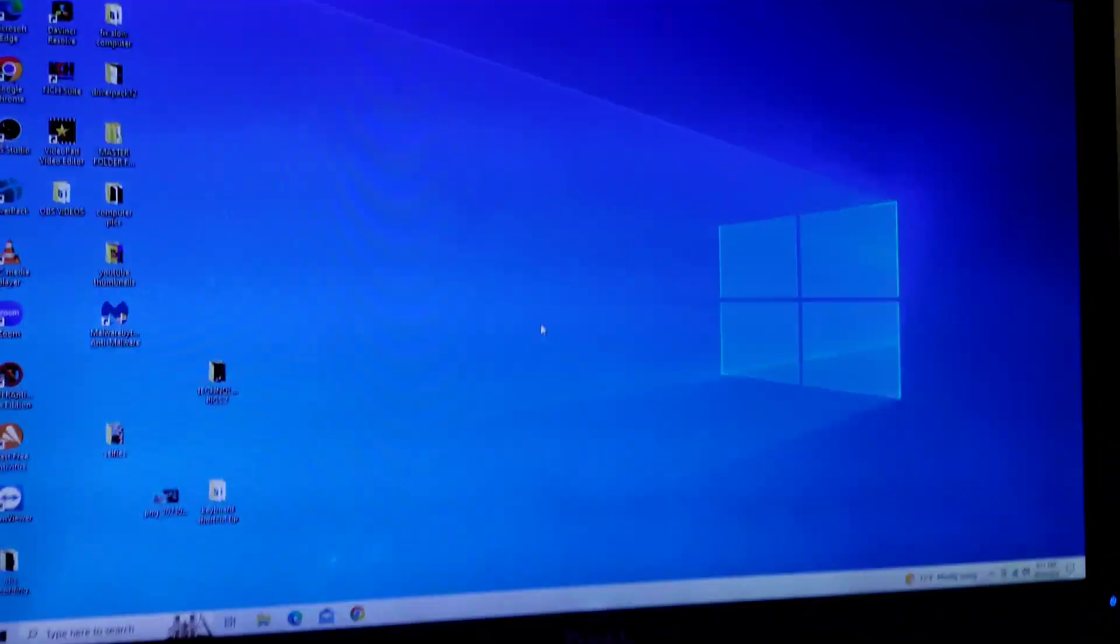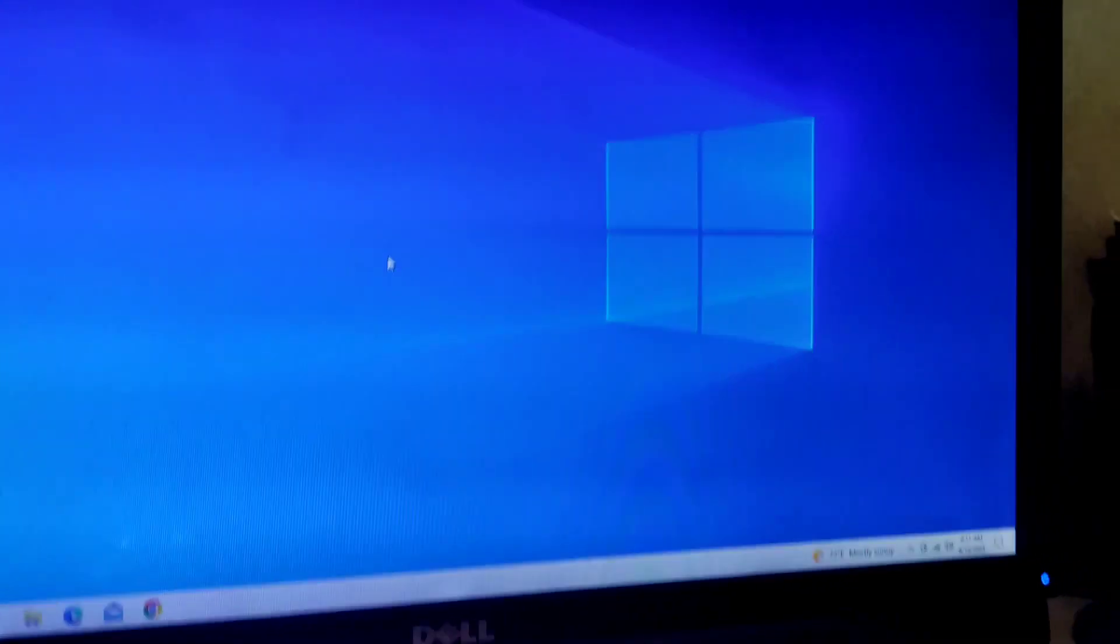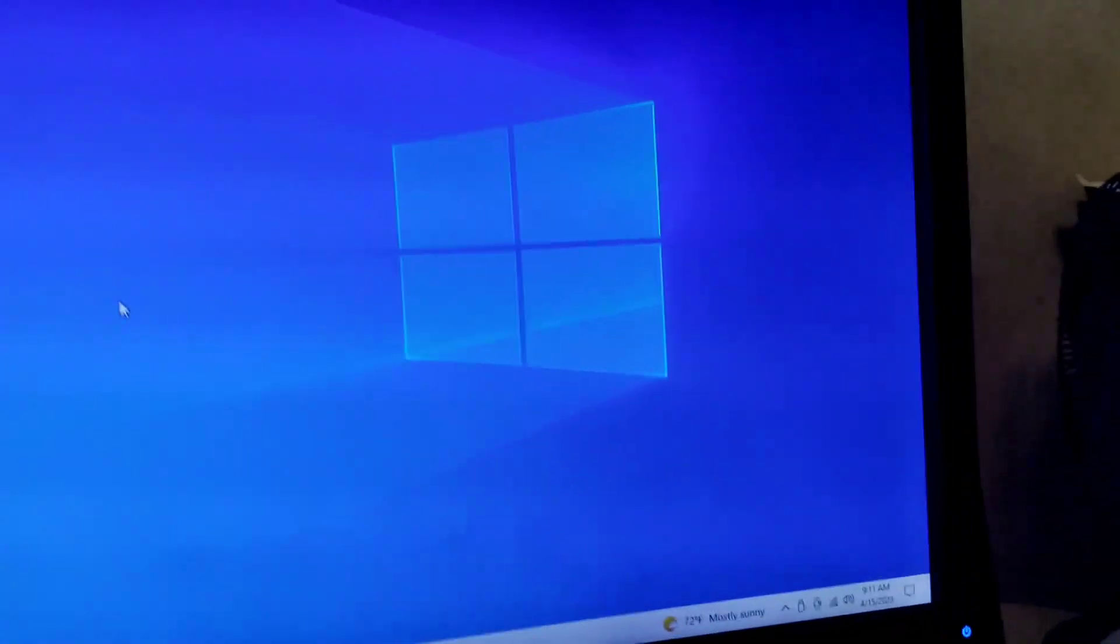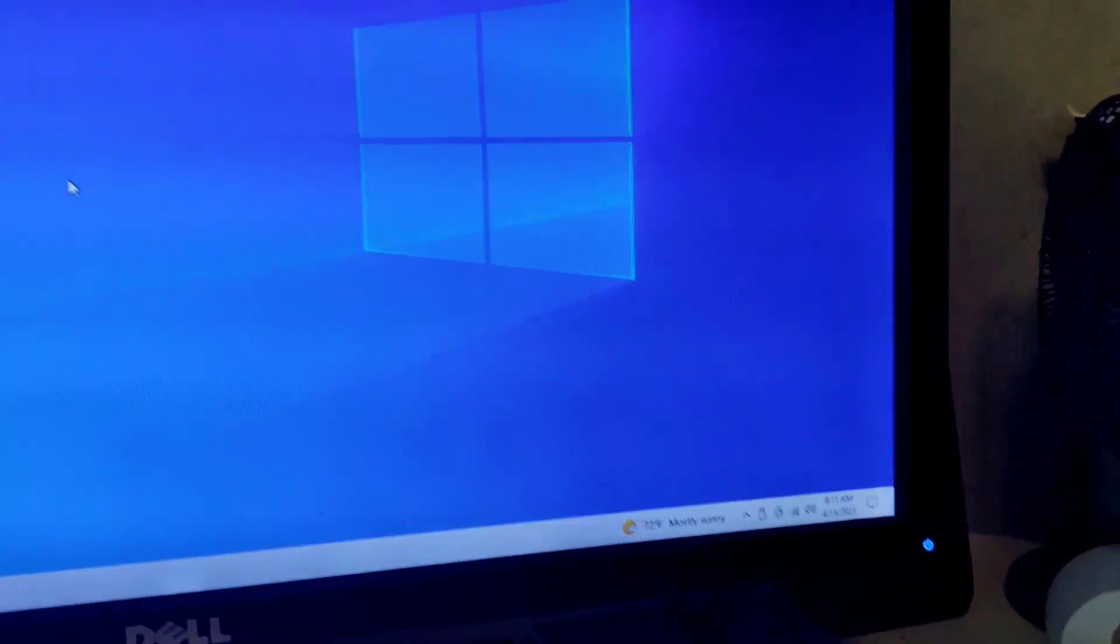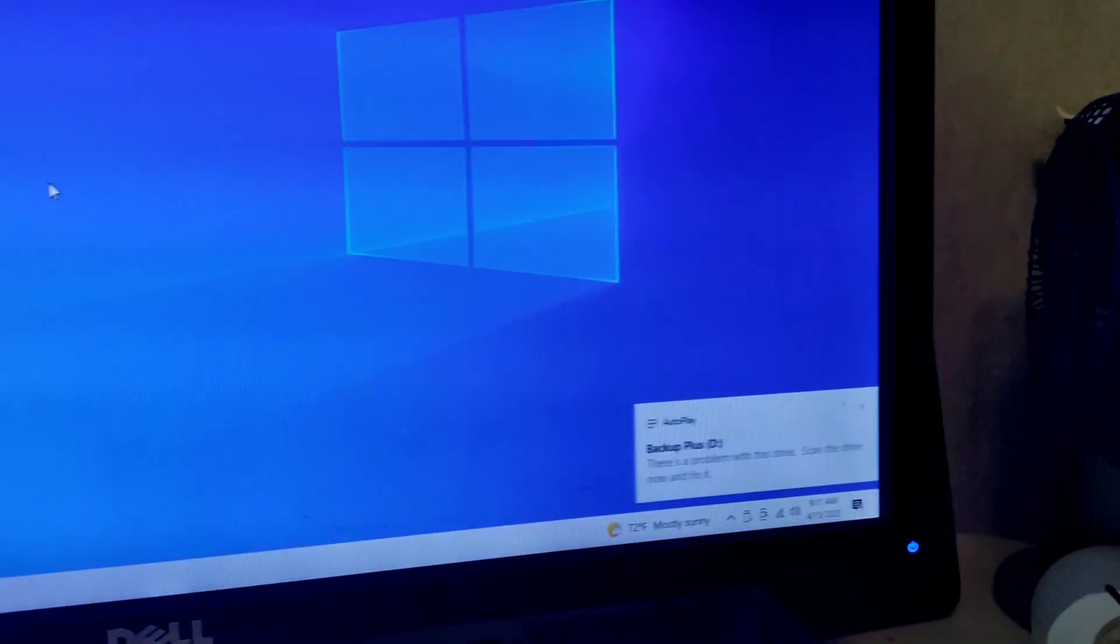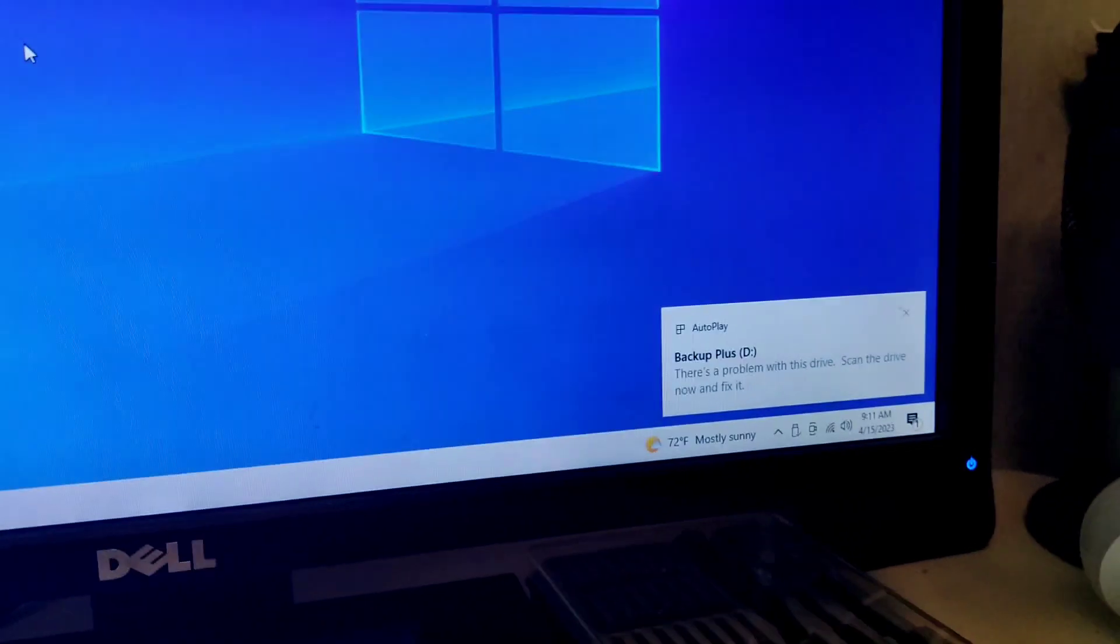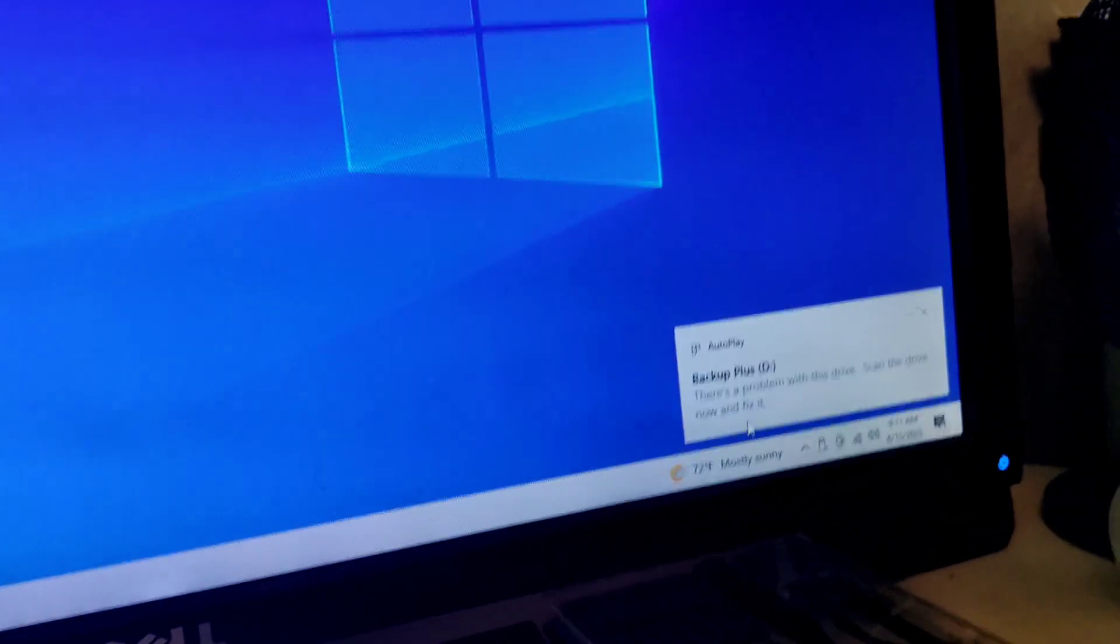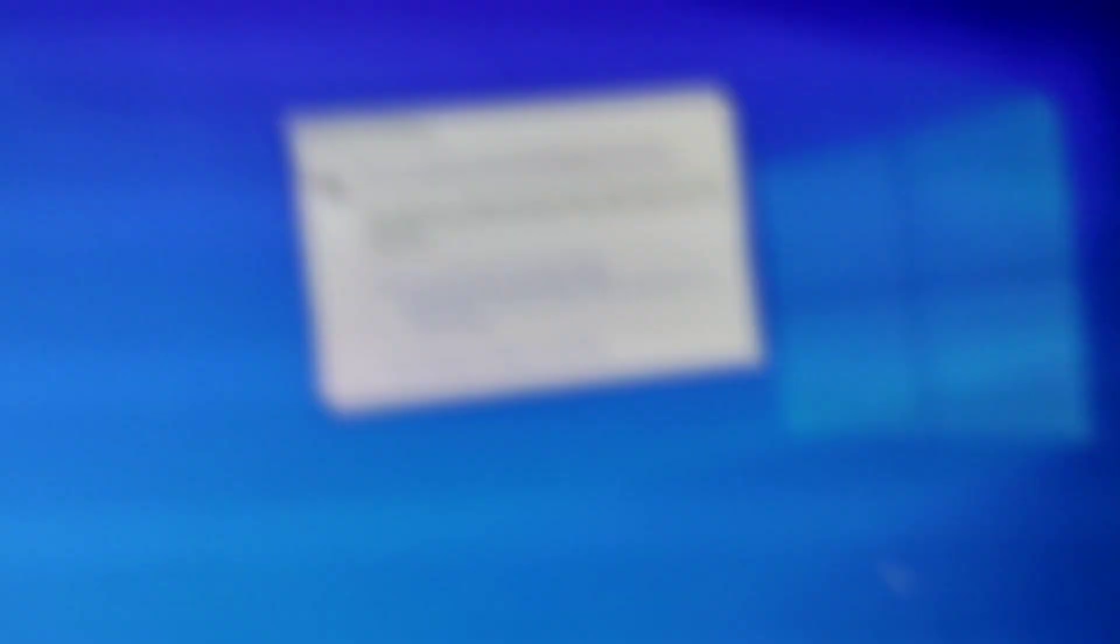You might get some kind of weird message. Sometimes when you plug it in, I'll show you when it comes up. You get this up here and it'll say there's a problem with the drive. And all you do is double click on it.